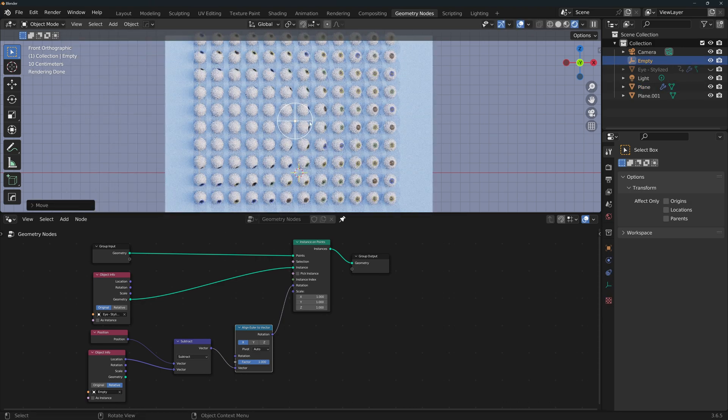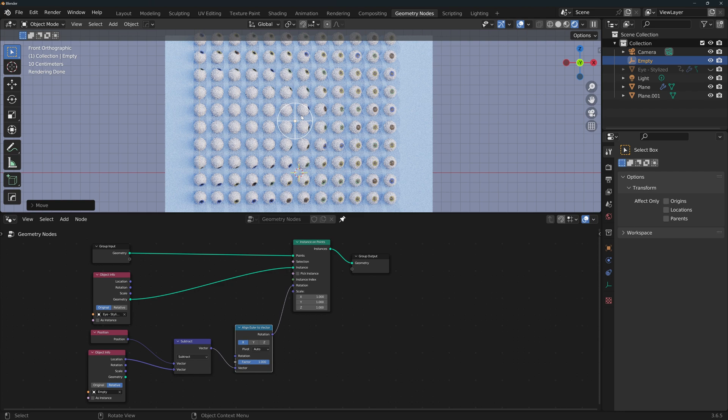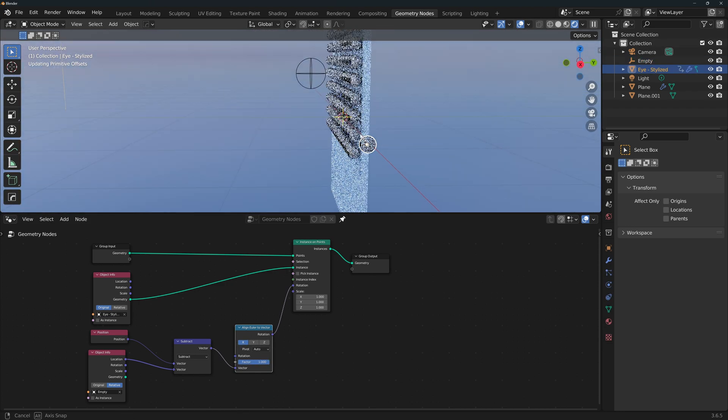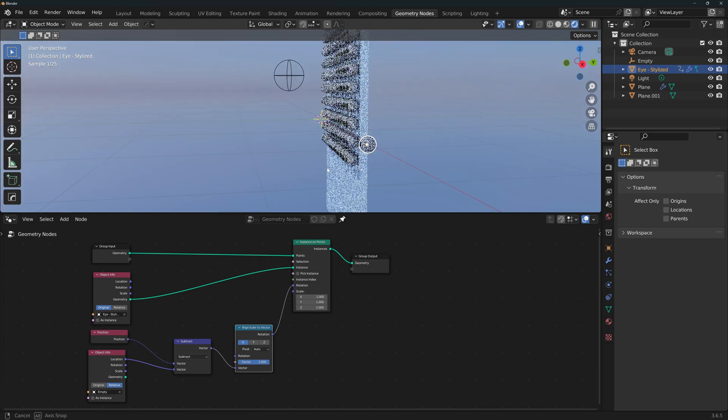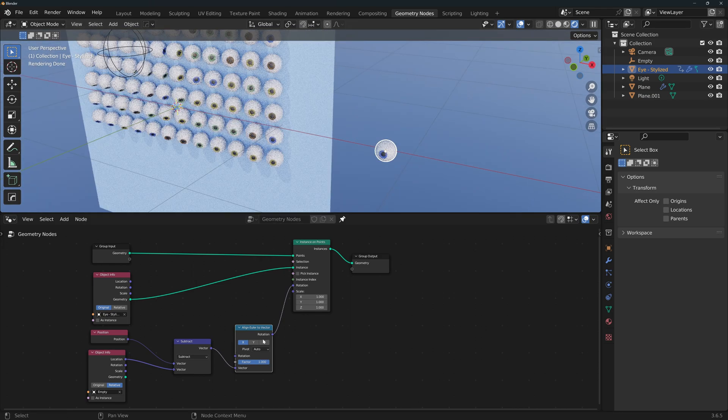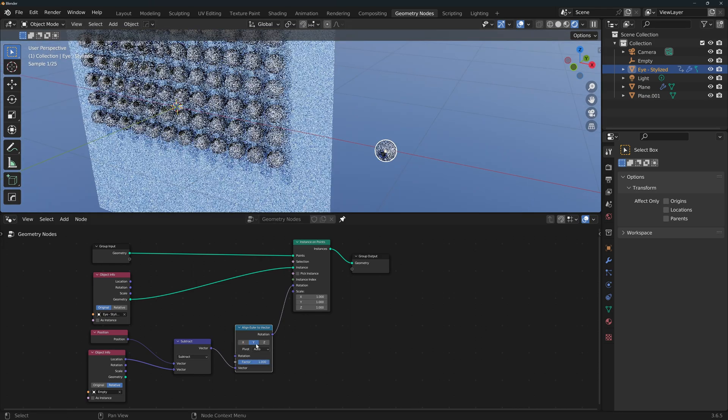Now the eyes are still not looking directly at the empty. That's because we're not using the correct alignment axis. The original eye is aligned to the Y axis. Therefore we need to use here the Y axis alignment.